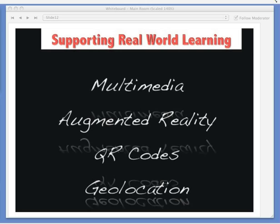How does this support real-world learning? We have to use technology in a very effective way. If you do happen to have access to iPads, Androids, or iPods, you can get apps, and there are many apps that really support fabulous types of projects. The four categories I'm going to talk about are: multimedia, augmented reality, QR codes, and geolocation.